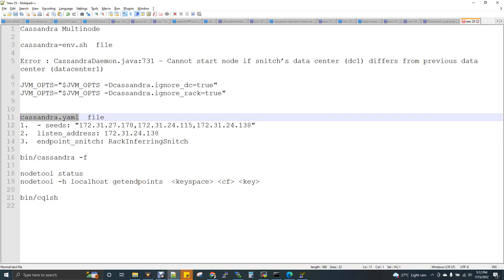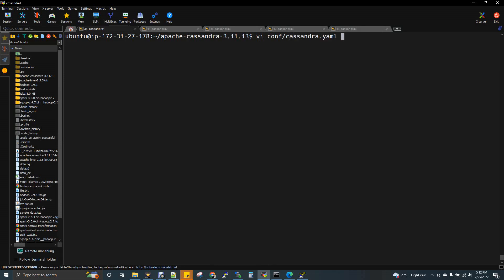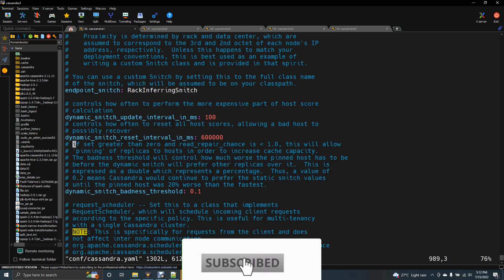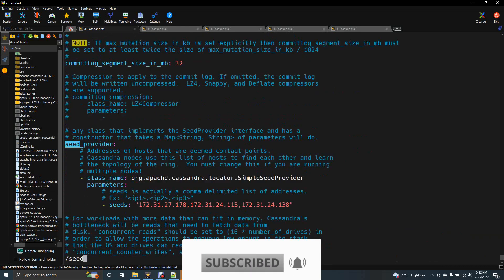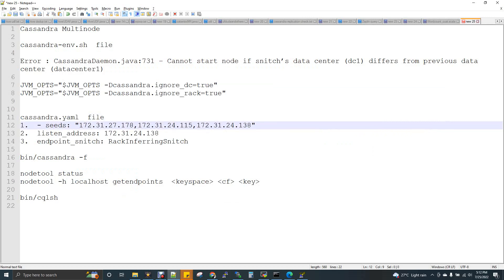Let me open and show you the cassandra.yaml configuration file. YAML stands for Yet Another Markup Language. This file is highly sensitive — please edit it very carefully. The very first property is seeds. Seeds means the list of all nodes, the list of all IP addresses of your nodes. So I have three nodes, so three IP addresses I have to paste here, comma separated.